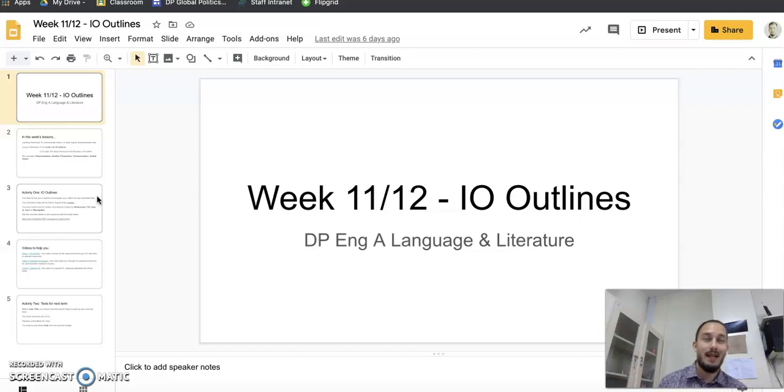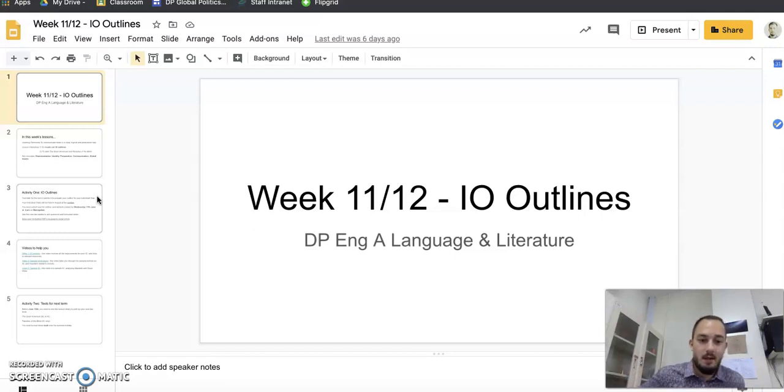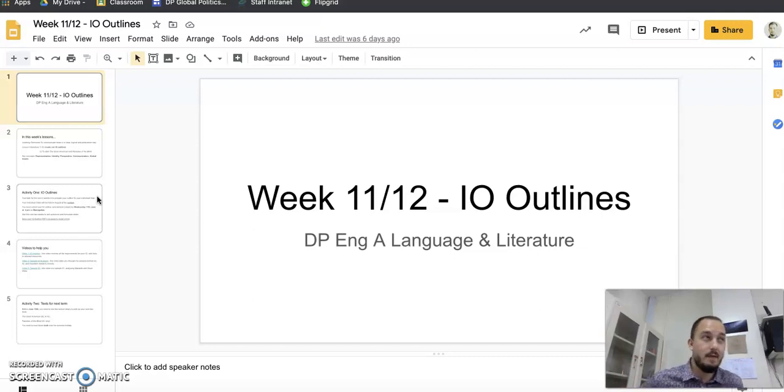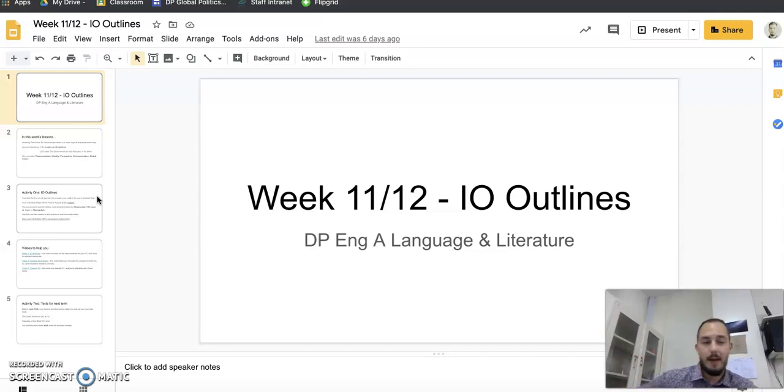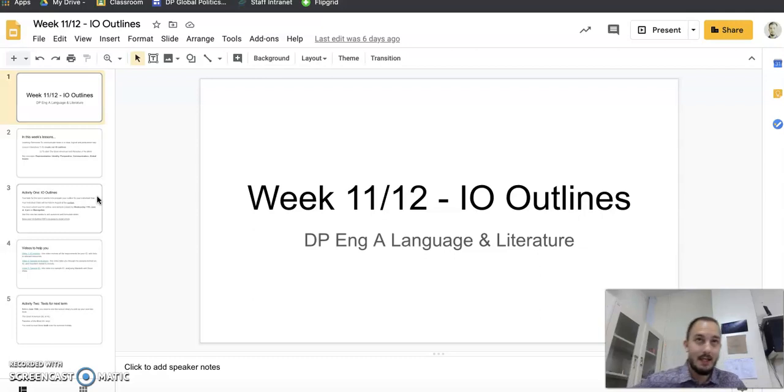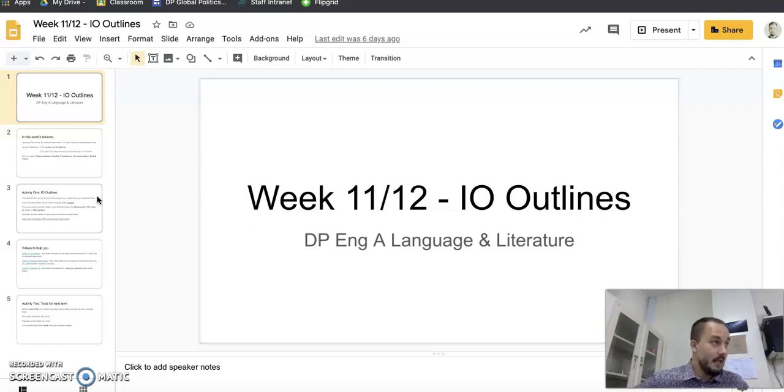Last but not least, obviously over the summer, some of you have asked, what if over the summer we have a brainwave about our I.O.? Can we change it? Can we change the outline? Yes.